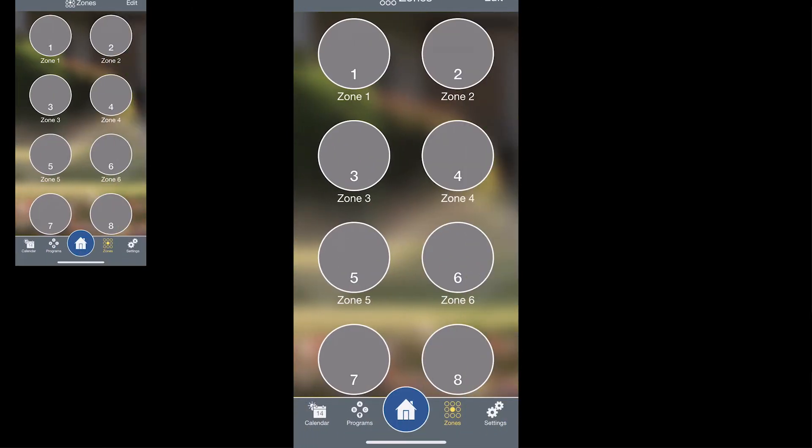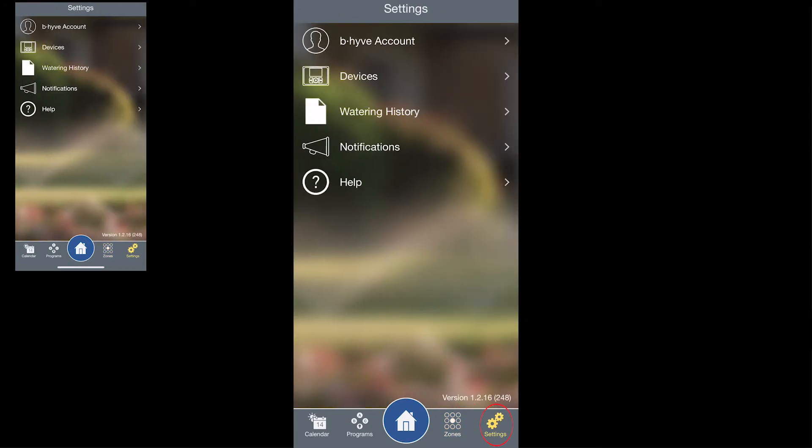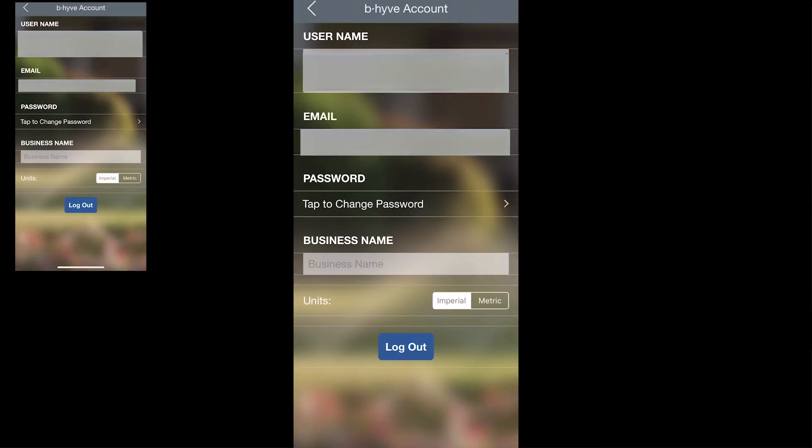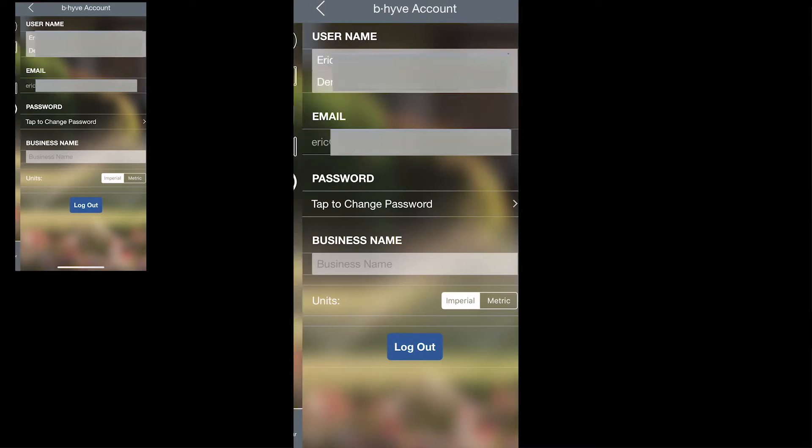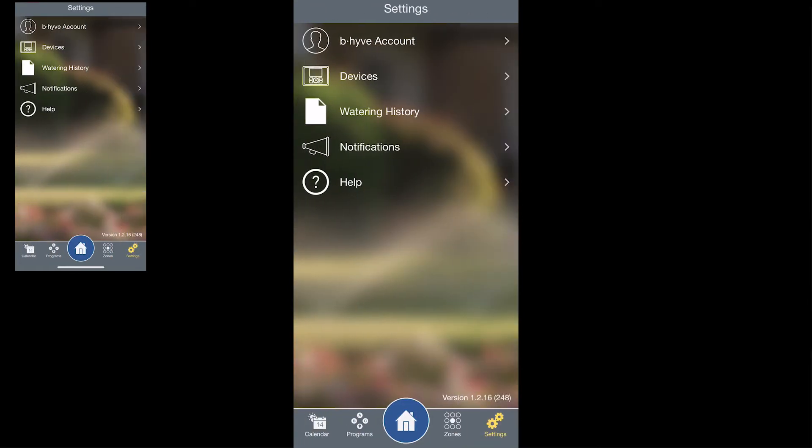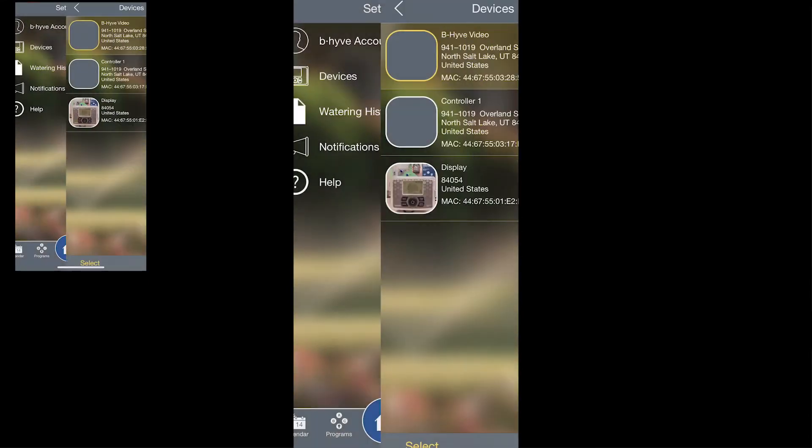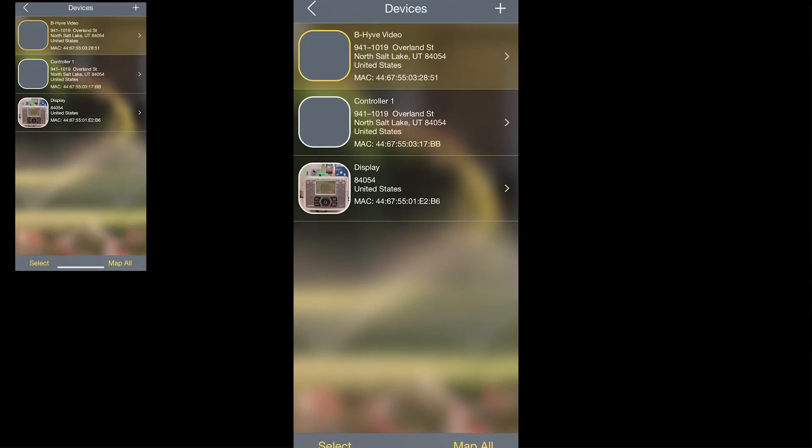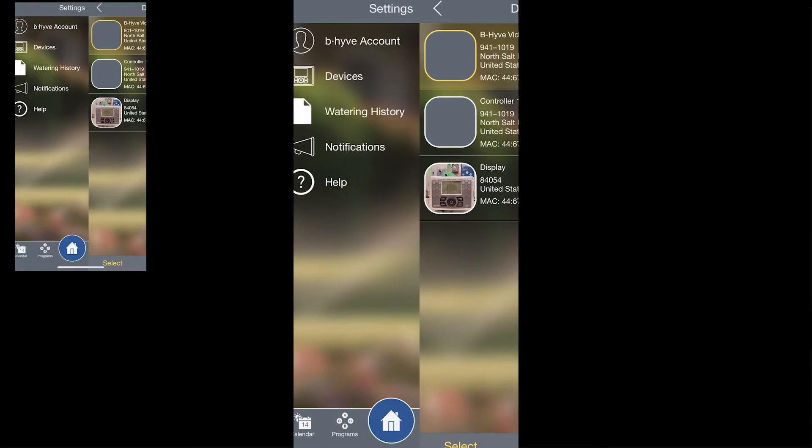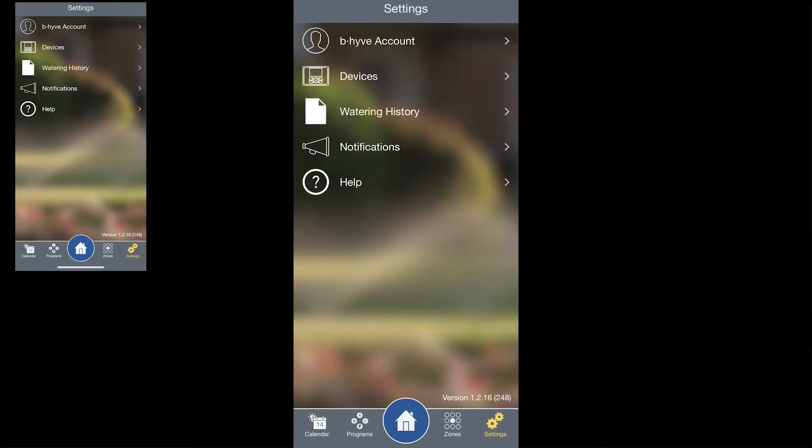So next, going back, there's the settings, and from within here you can take a look at the Beehive account. You can take a look at what devices are currently connected to your account, the watering history, notifications, and also access to help if you have any issues.